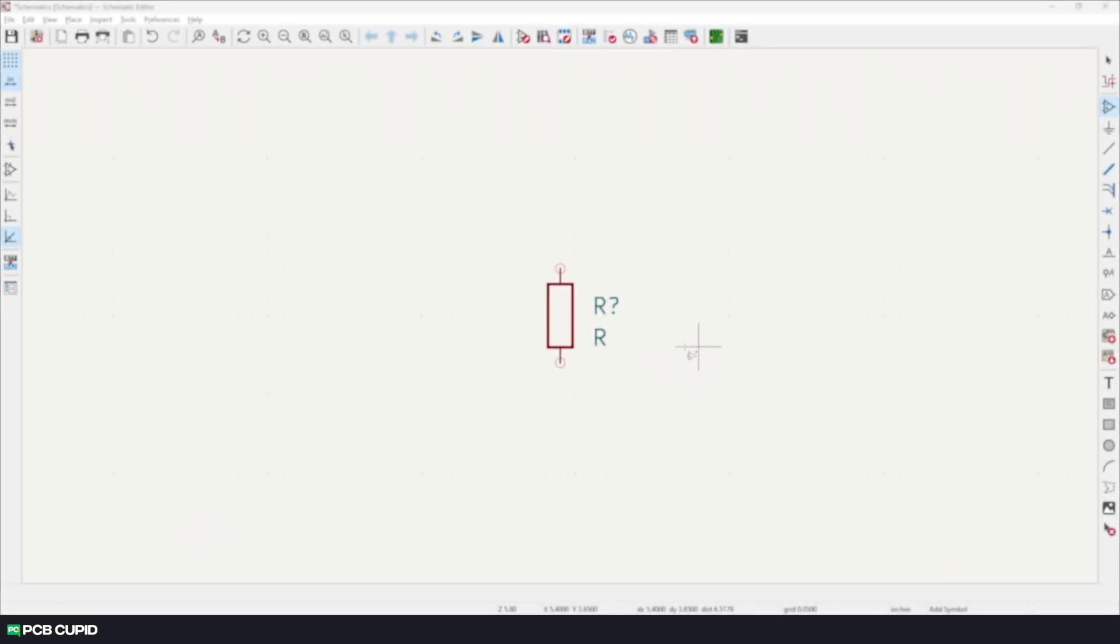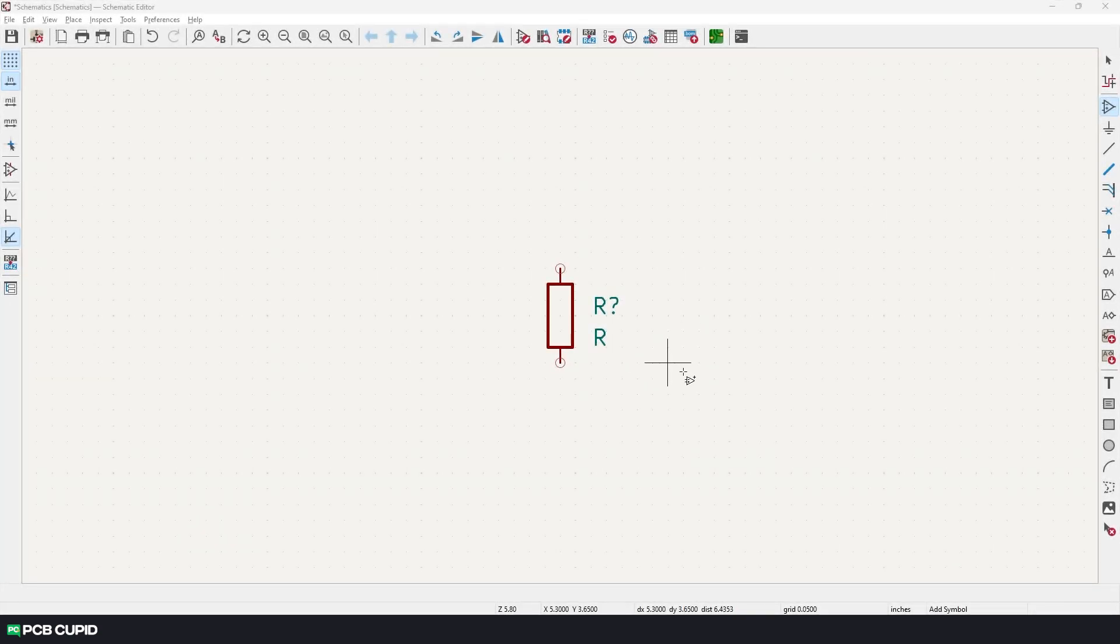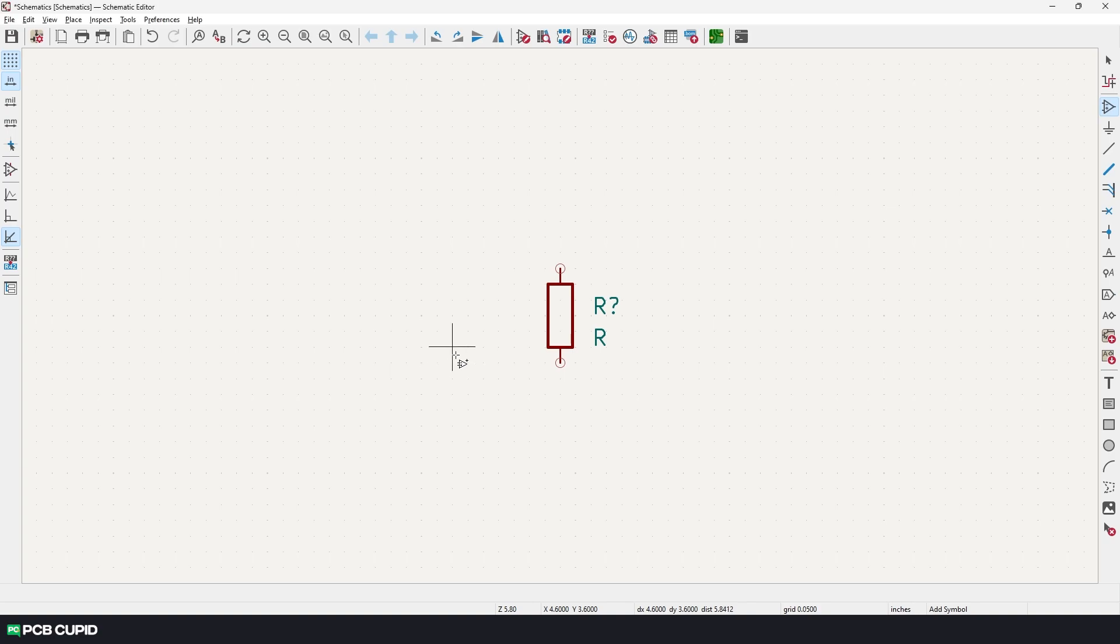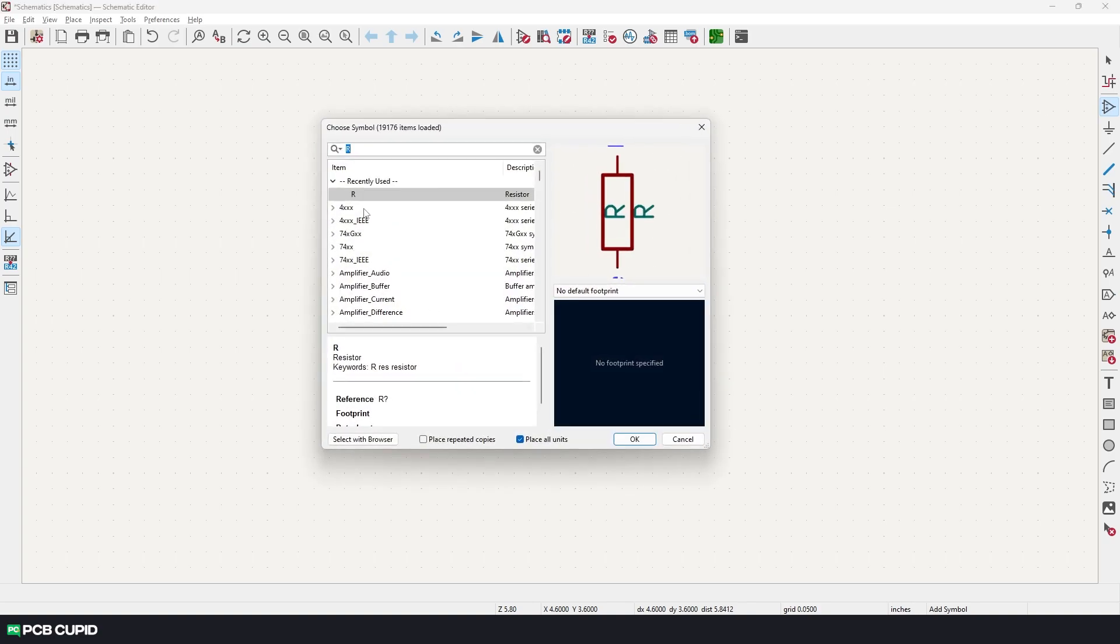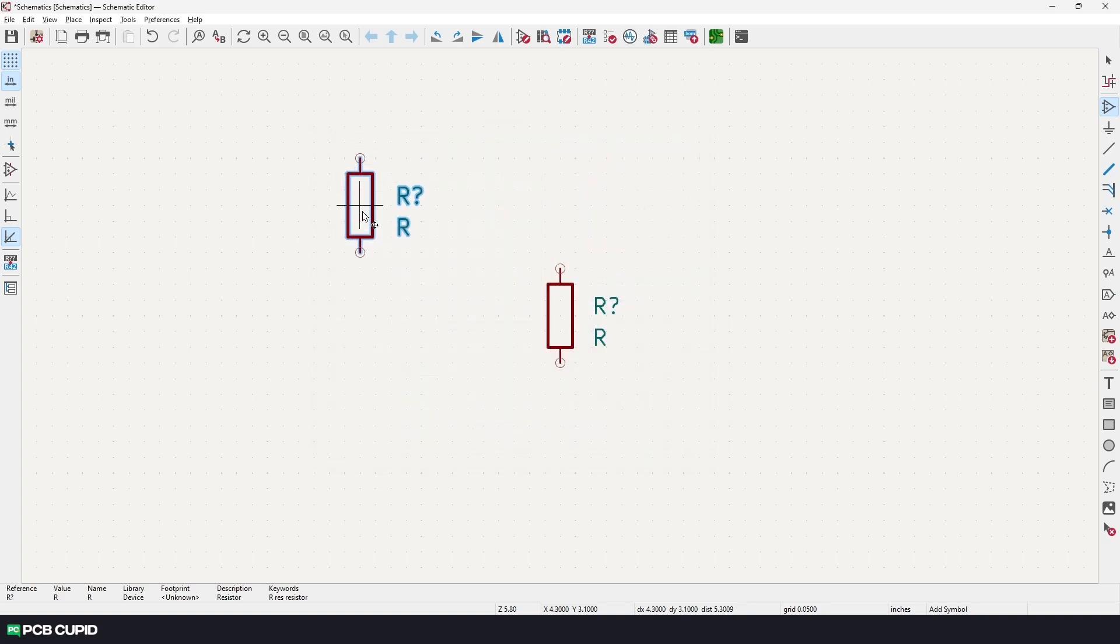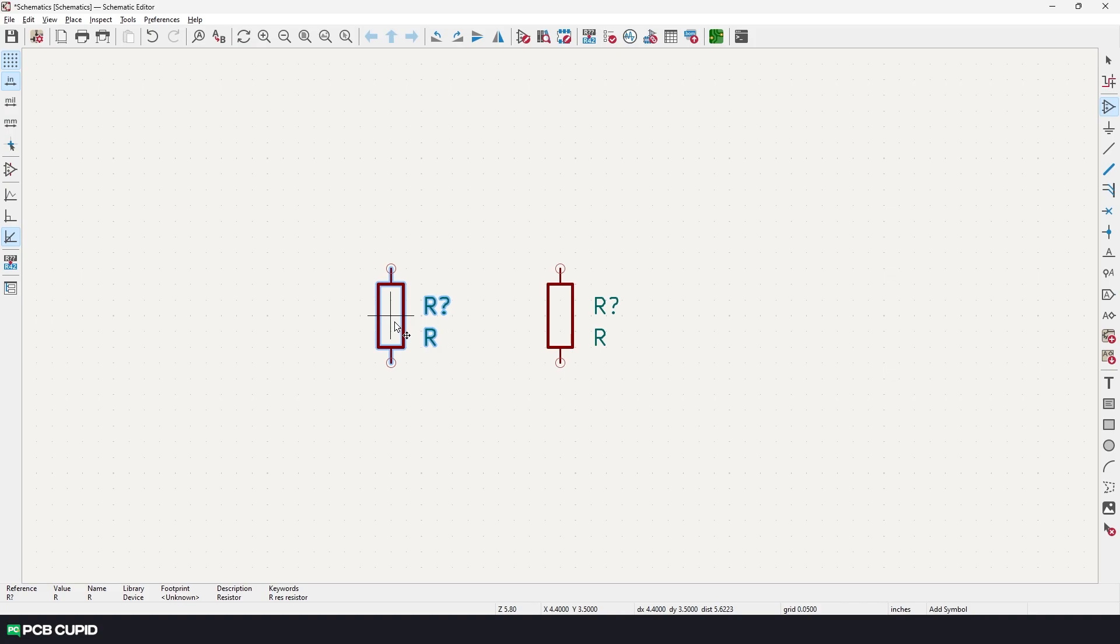Since the currently selected tool is add symbol, click again and add another resistor. But before placing, what if I want the orientation to be different? In that case, I can use the letter R for rotation.